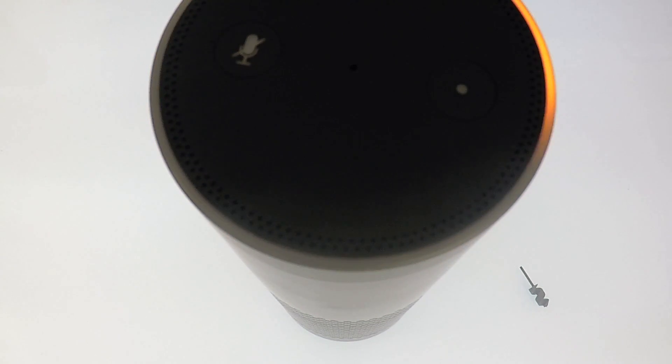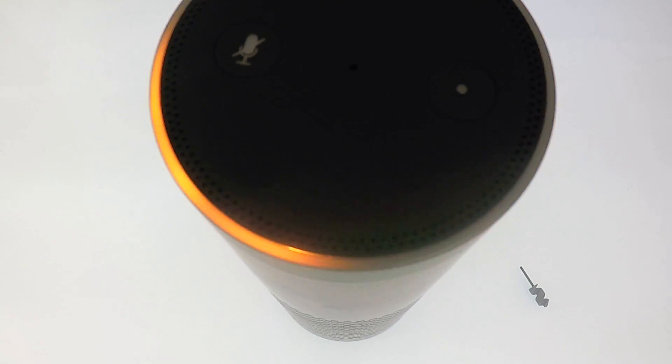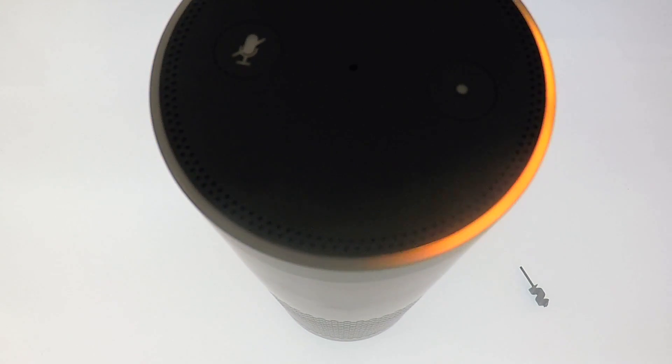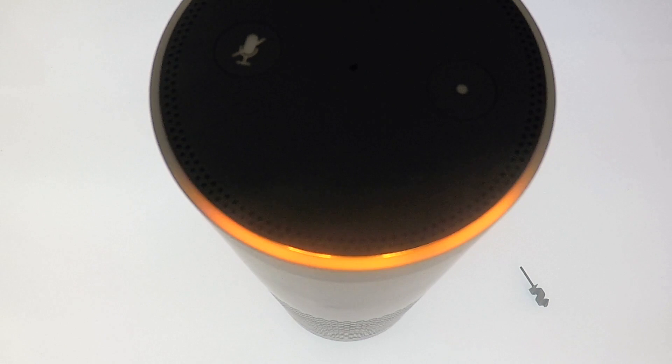Hello, your Amazon Echo Plus is ready for setup. Just follow the instructions in your Alexa app.